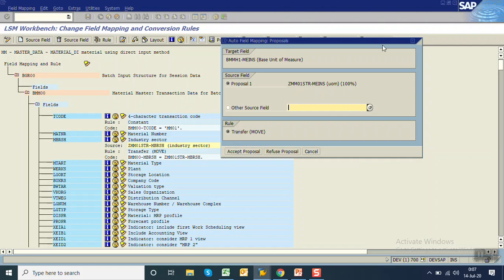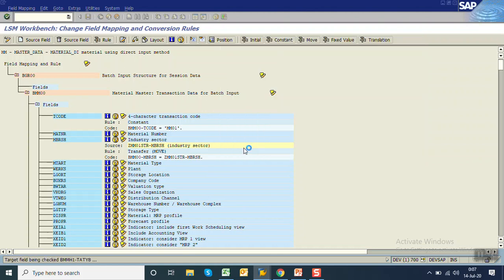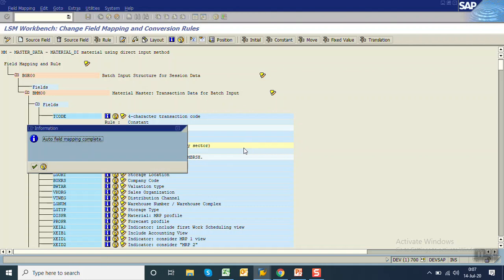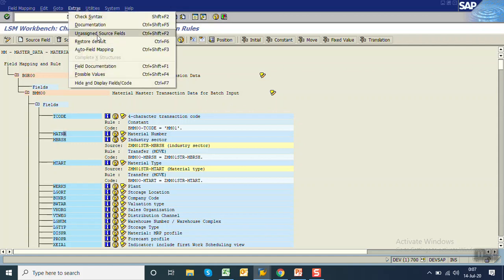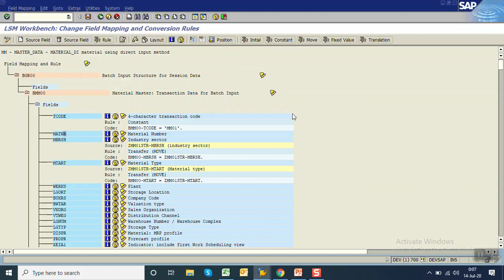Similarly, auto field mapping handles unit of measure and material group. So there are two options: either select each field individually and assign it to the source field, or if field names are the same in source and target, go to Extras and do auto field mapping. We have seen both methods here.